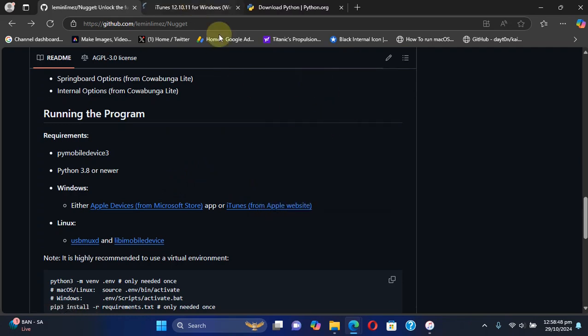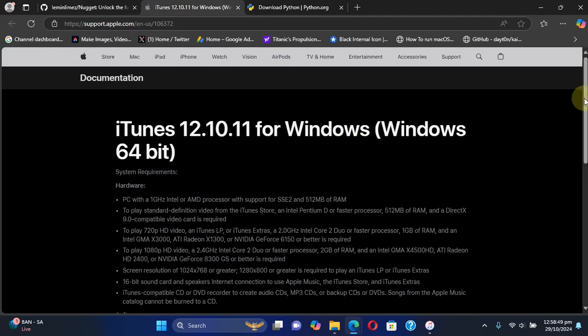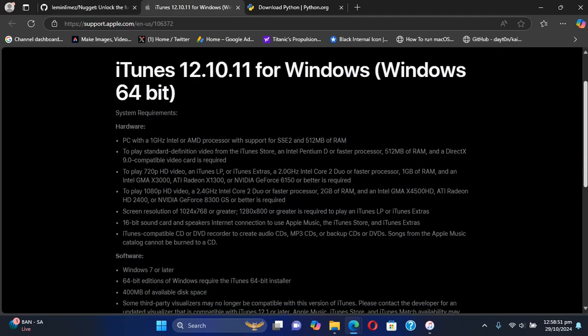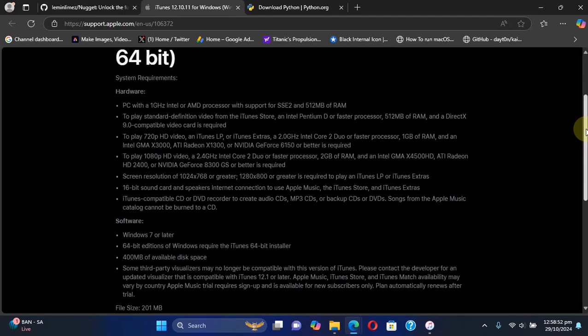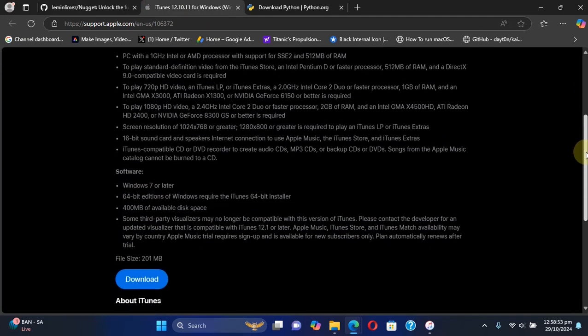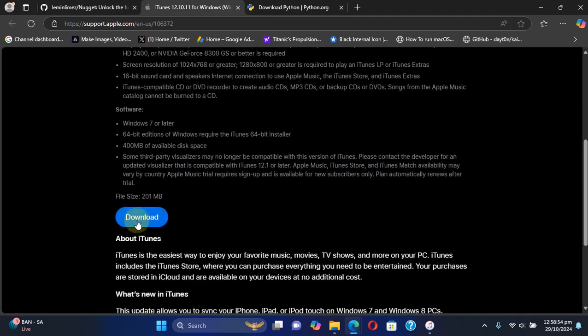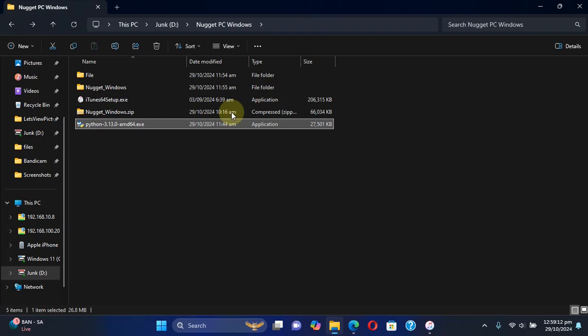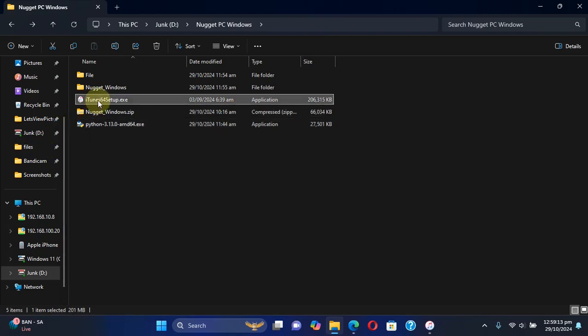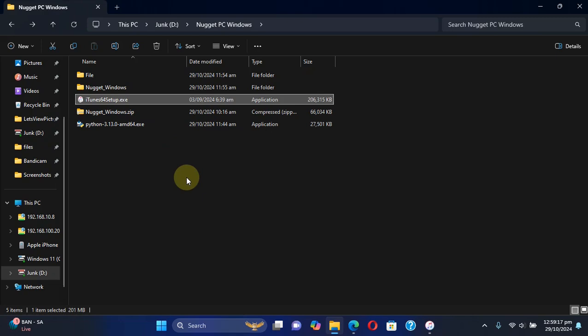You will simply get to the official page and then hit download and then install iTunes. You can see I already got iTunes and I already installed it before making this video to save you time.